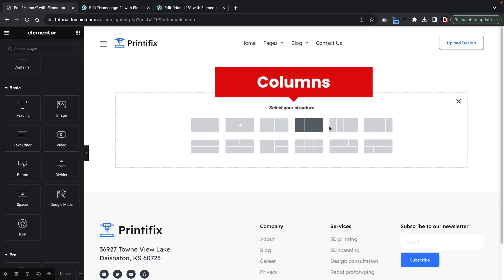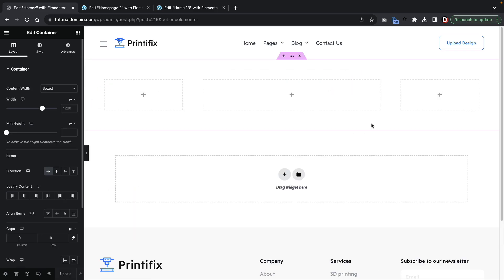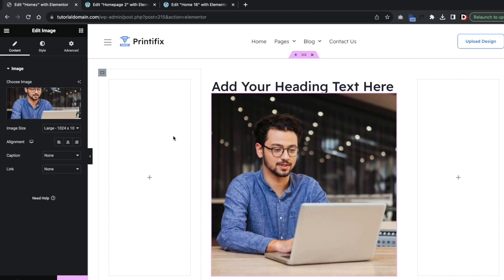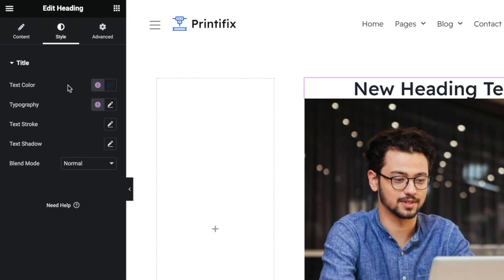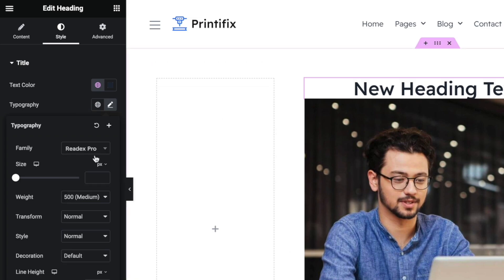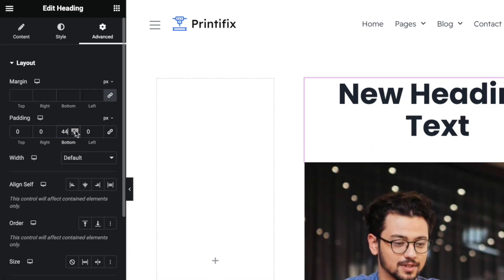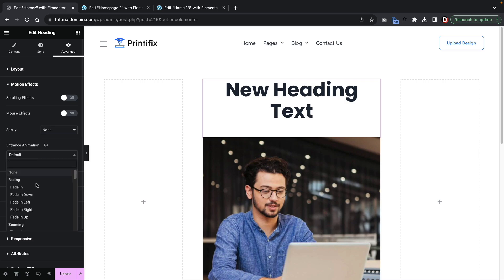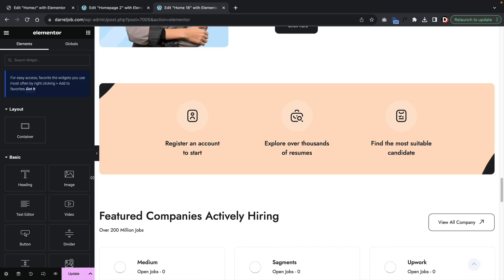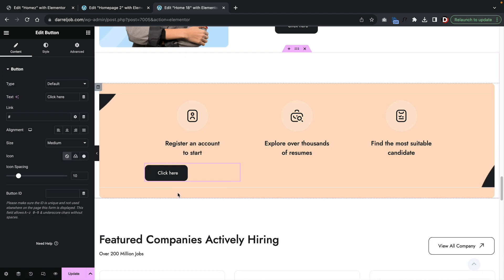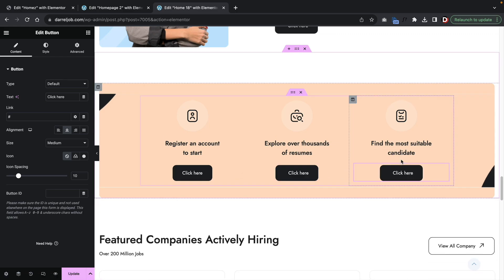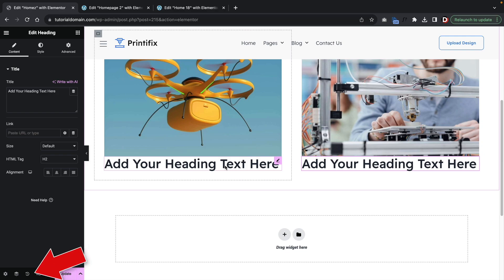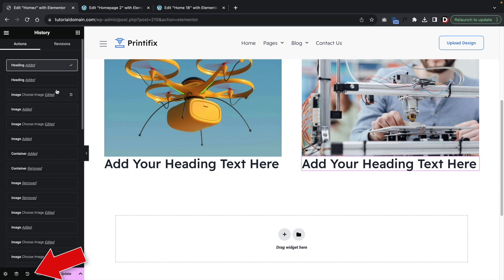Designing the page is really simple with Elementor. You select the columns, drag in the elements, and design them any way you want. For every element, there are three tabs: the Content tab, which controls the content; the Style tab, which controls typography, color, and size; and the Advanced tab, which handles position, margin, padding, or even motion effects. The elements snap into place most of the time and the builder is pretty quick. You can right-click to duplicate or delete elements, copy and paste styles, and use the history to revert any changes.